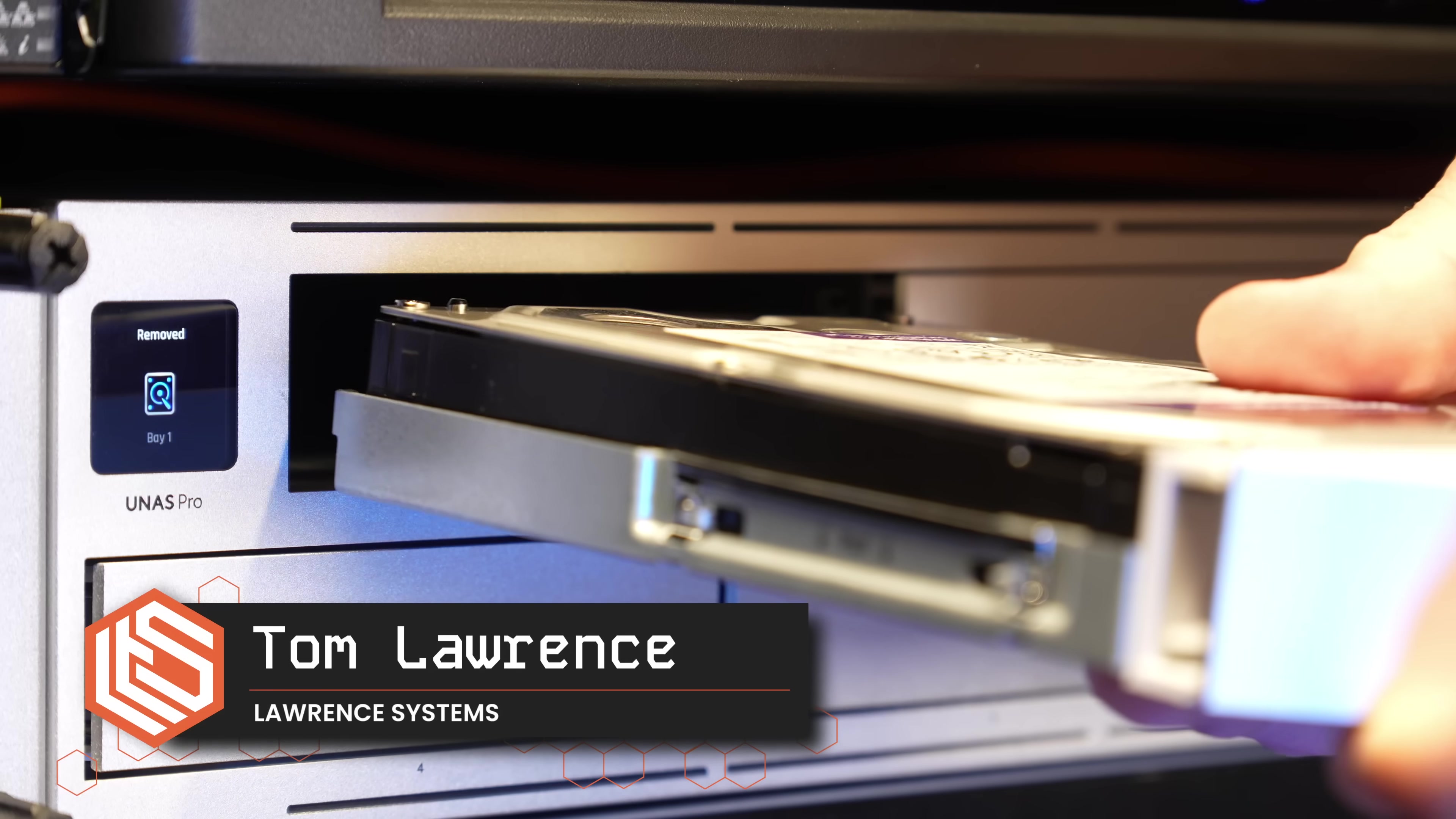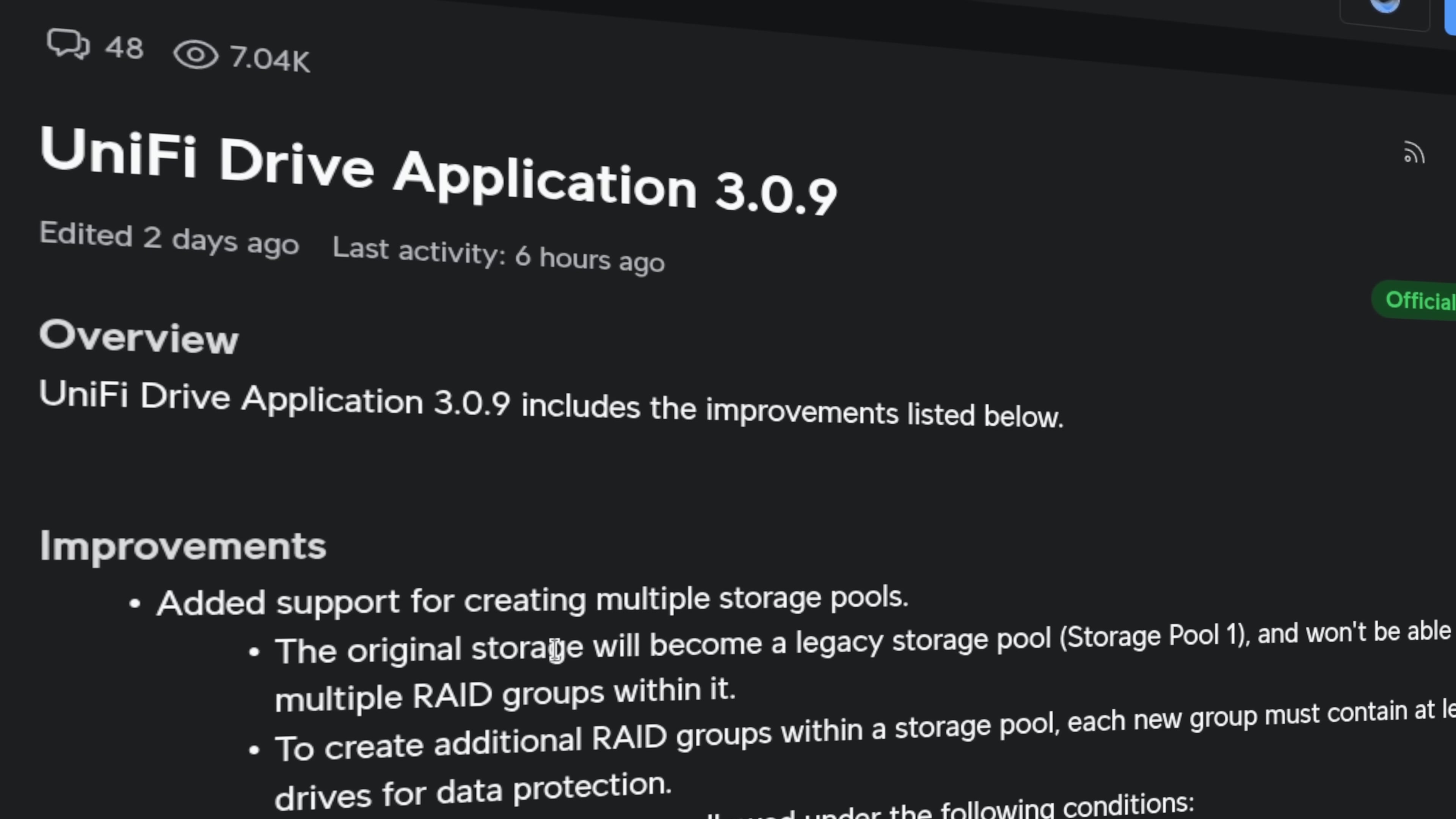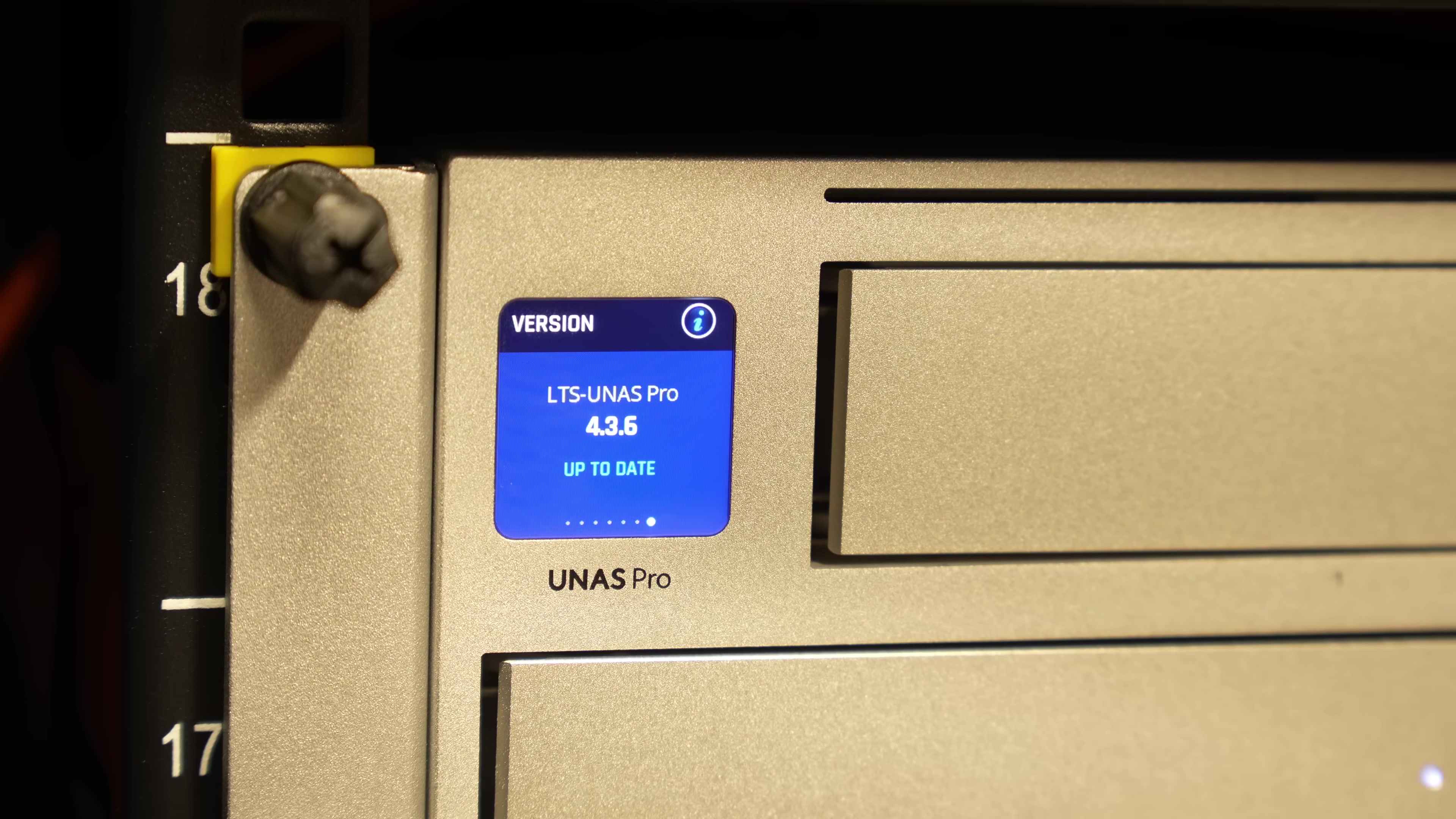Tom here from Launch Systems and Unify just rolled out a major update for their NAS platform with Unify Drive application version 3.0.9 and Unify OS for NAS 4.3.6. Both are released here in July of 2025 and both are required for all the new features I'll be talking about.